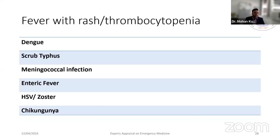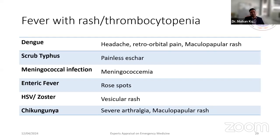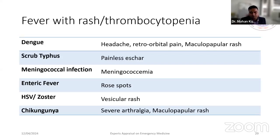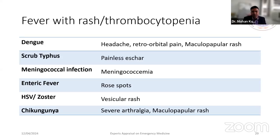For fever with rash and thrombocytopenia, differentials include dengue, scrub typhus, meningococcal infections, enteric fever, HSV, and chikungunya. Dengue patients have maculopapular rash. Scrub typhus patients have a painless eschar — typically found in the groin or axillary areas, difficult to find unless specifically looked for. Meningococcal infections present with meningococcemia and typical rashes. Thirty to forty percent of enteric fever patients present with rose spots, easier to detect in fair-skinned people. Zoster has typical vesicular rashes, and chikungunya presents with a rash similar to dengue.